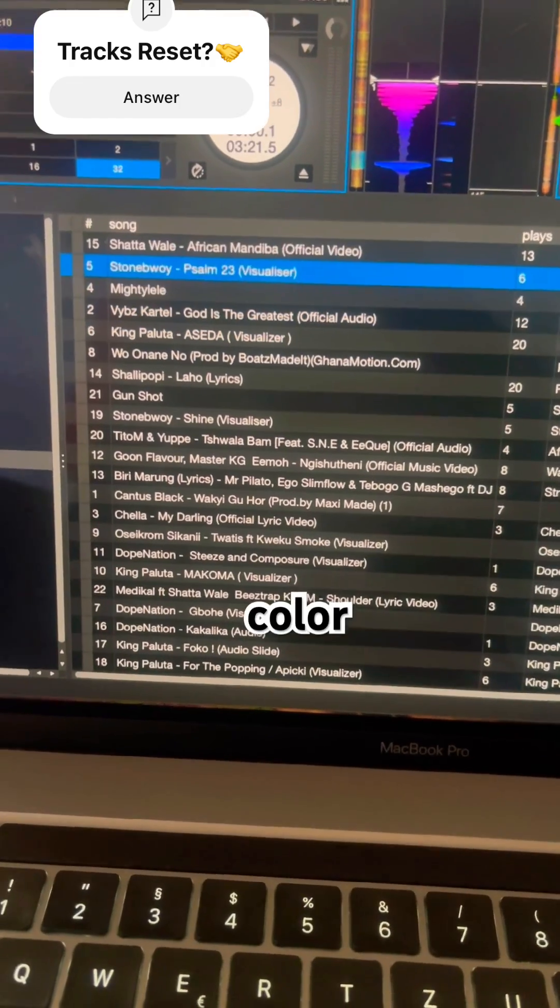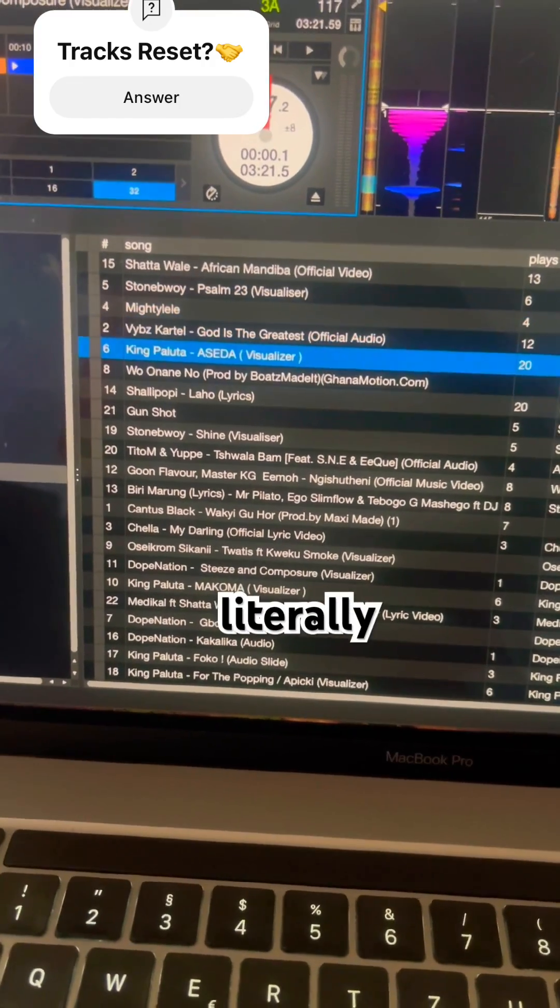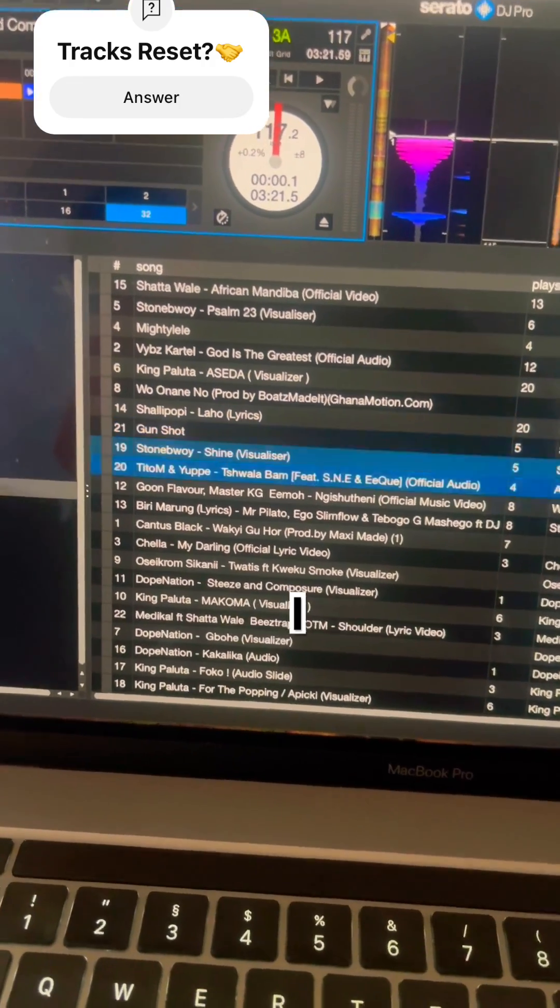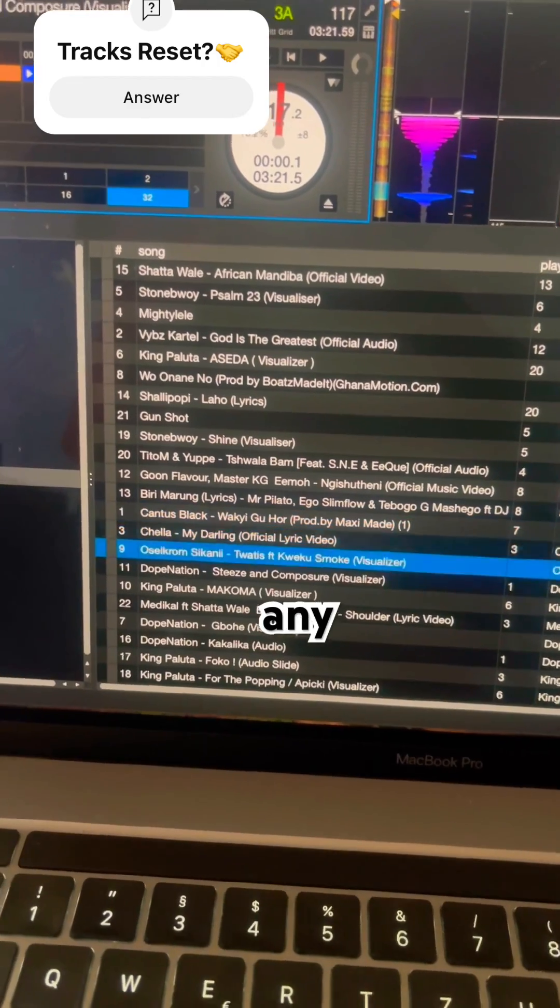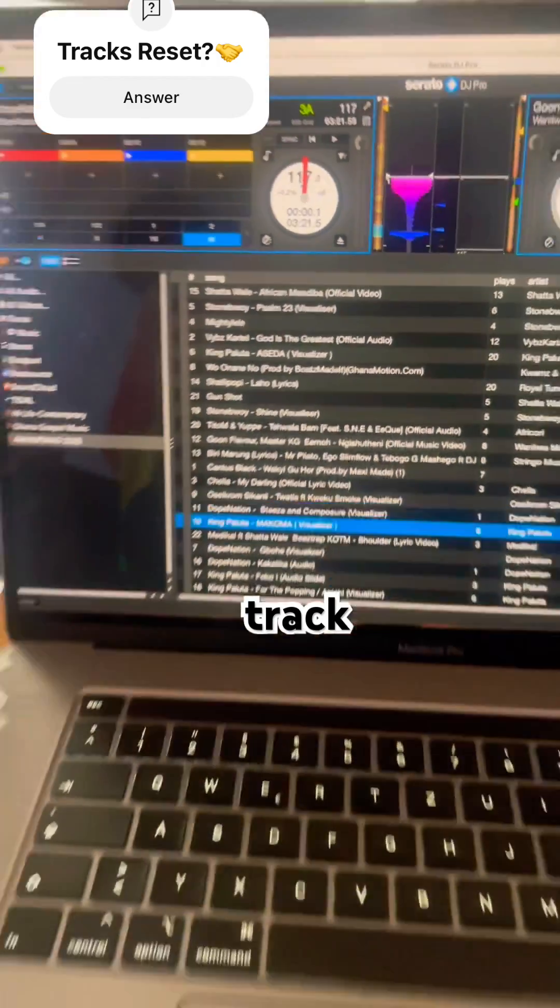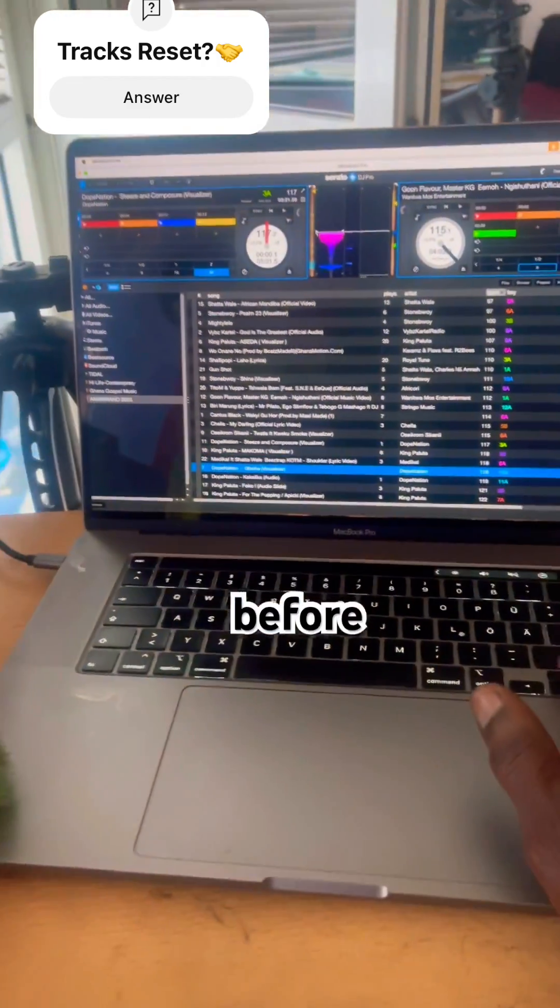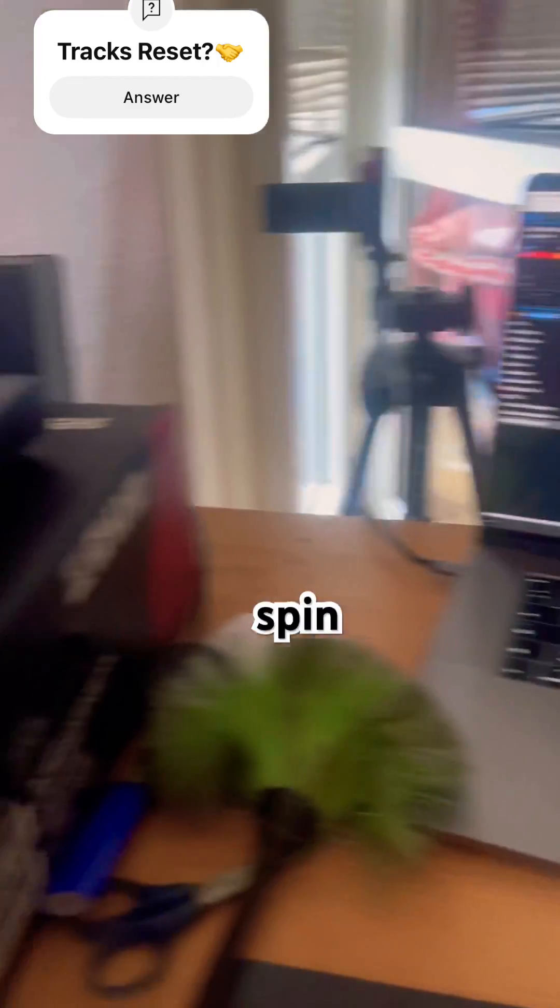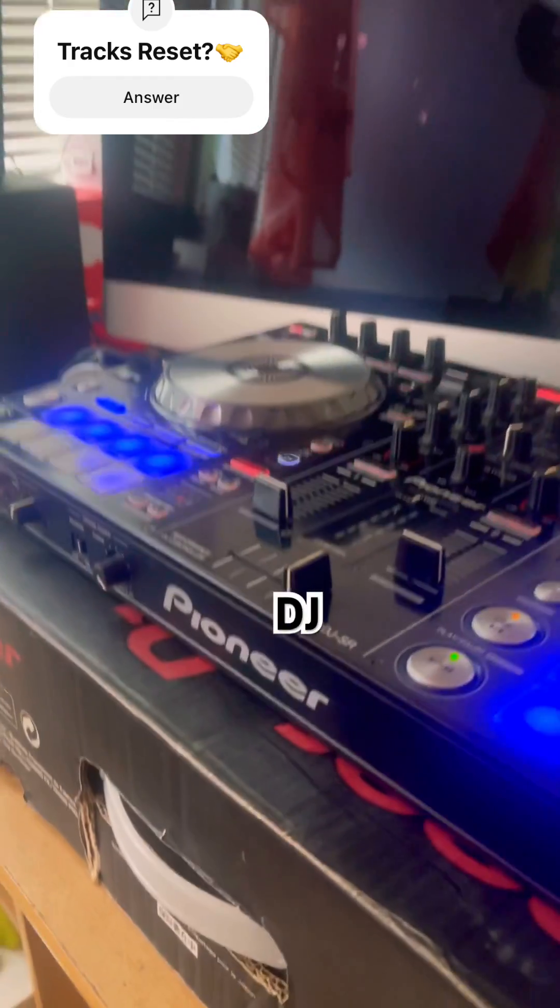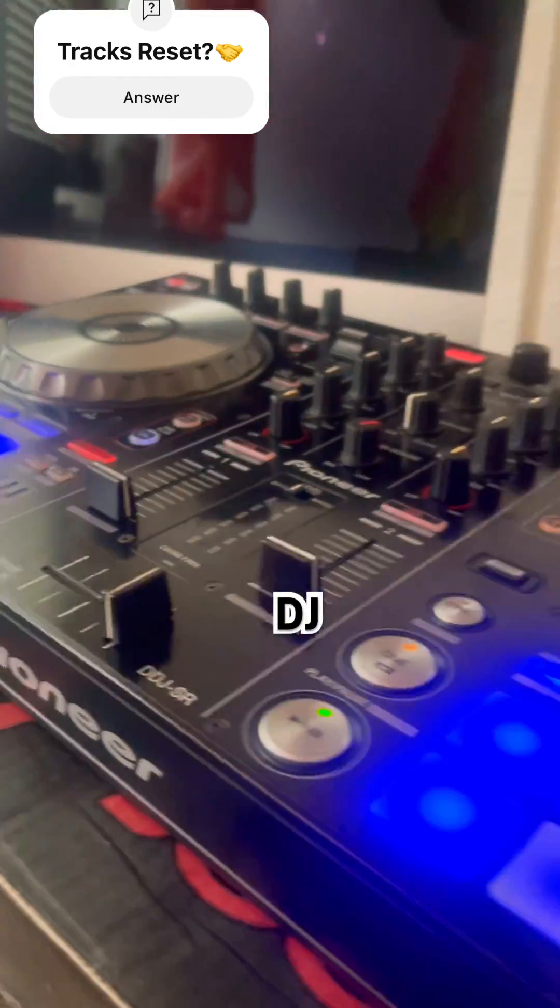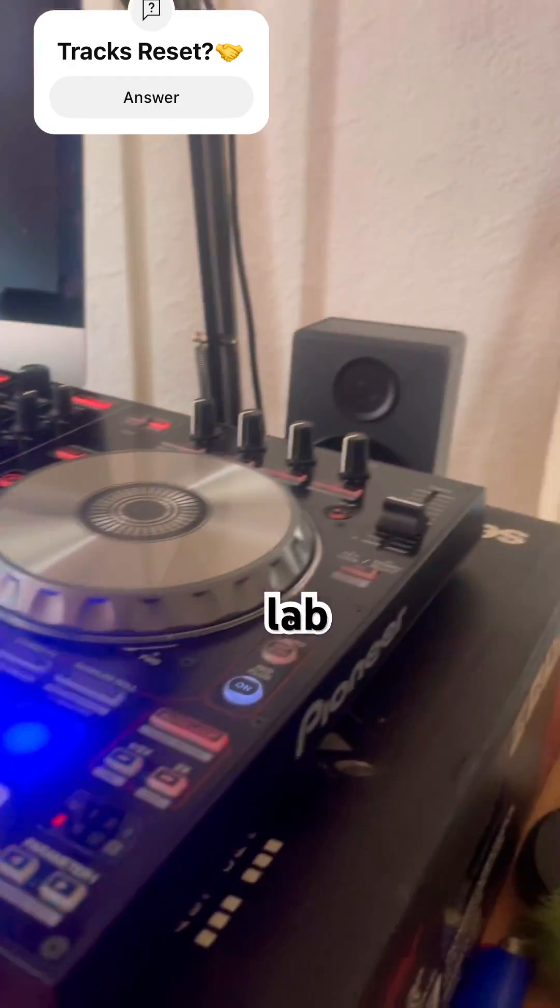That literally means I have not played any track before I spin with my DJ controller. Thanks.